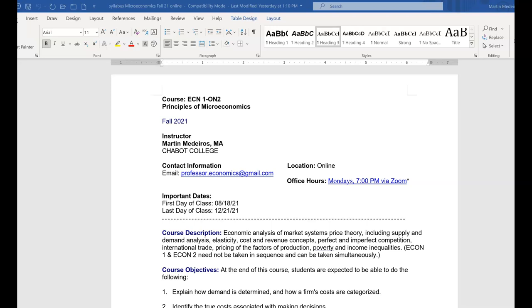Hello everyone, my name is Martin Medeiros and I'm going to be your instructor for Econ 1 Microeconomics. I just wanted to take this time to introduce myself and to go over how this class is going to be operating on a week-to-week basis. I'm not going to be covering any content, I just want to make sure that you know what to expect and that there are no surprises.